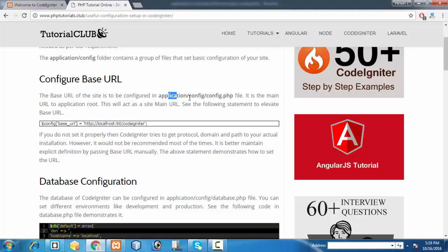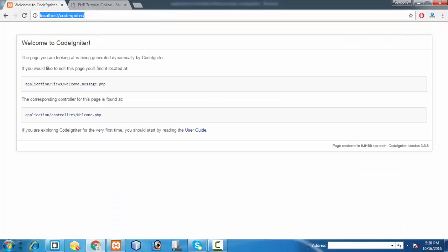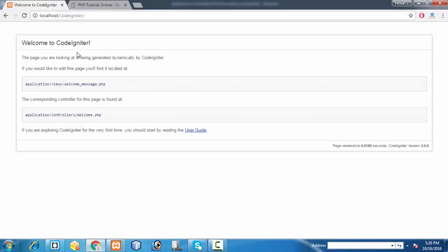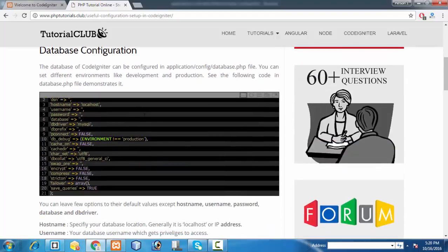The location is in the application config directory in the config.php file. If it is a real-time implementation, you need to configure your domain name instead of localhost slash CodeIgniter. We have already got a CodeIgniter installation, so I am trying to focus on a few settings in my application to deal with regular operations.